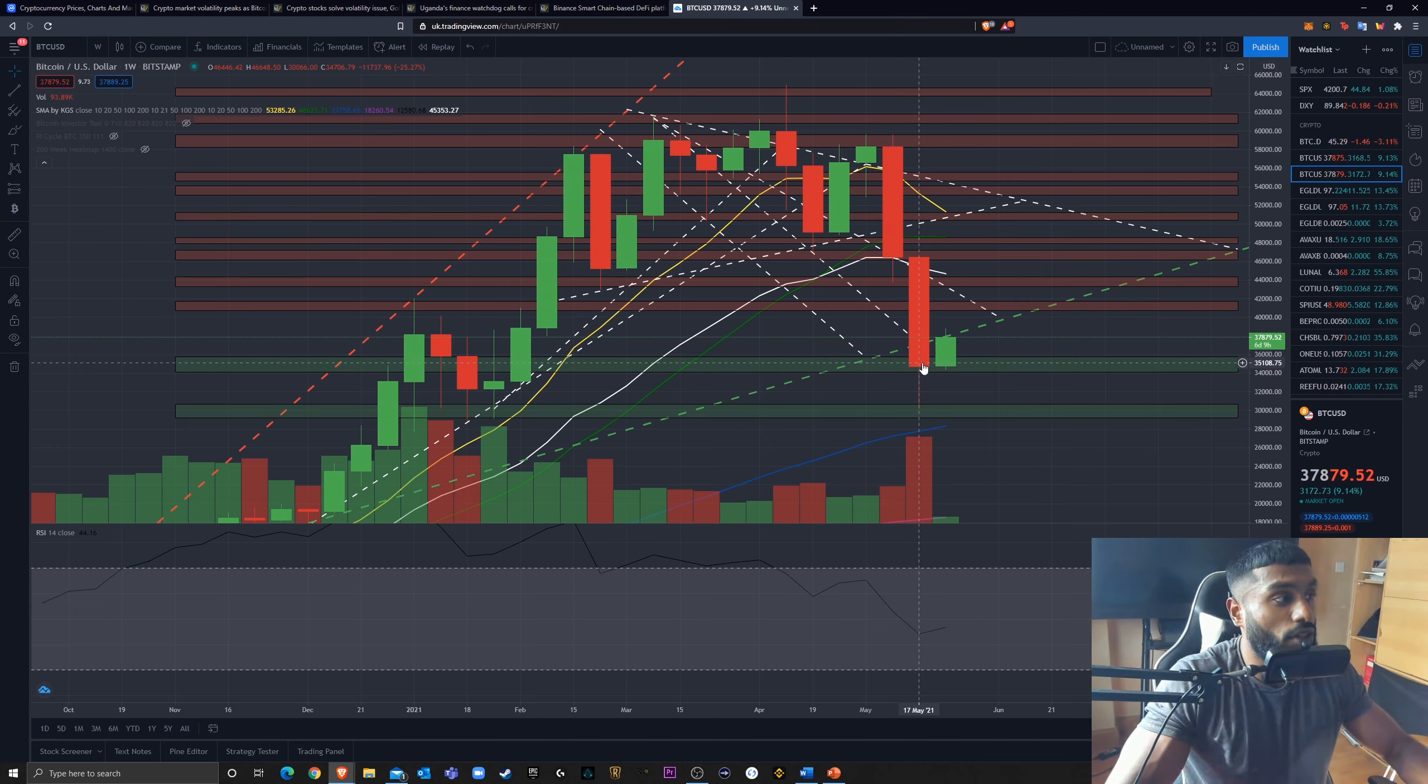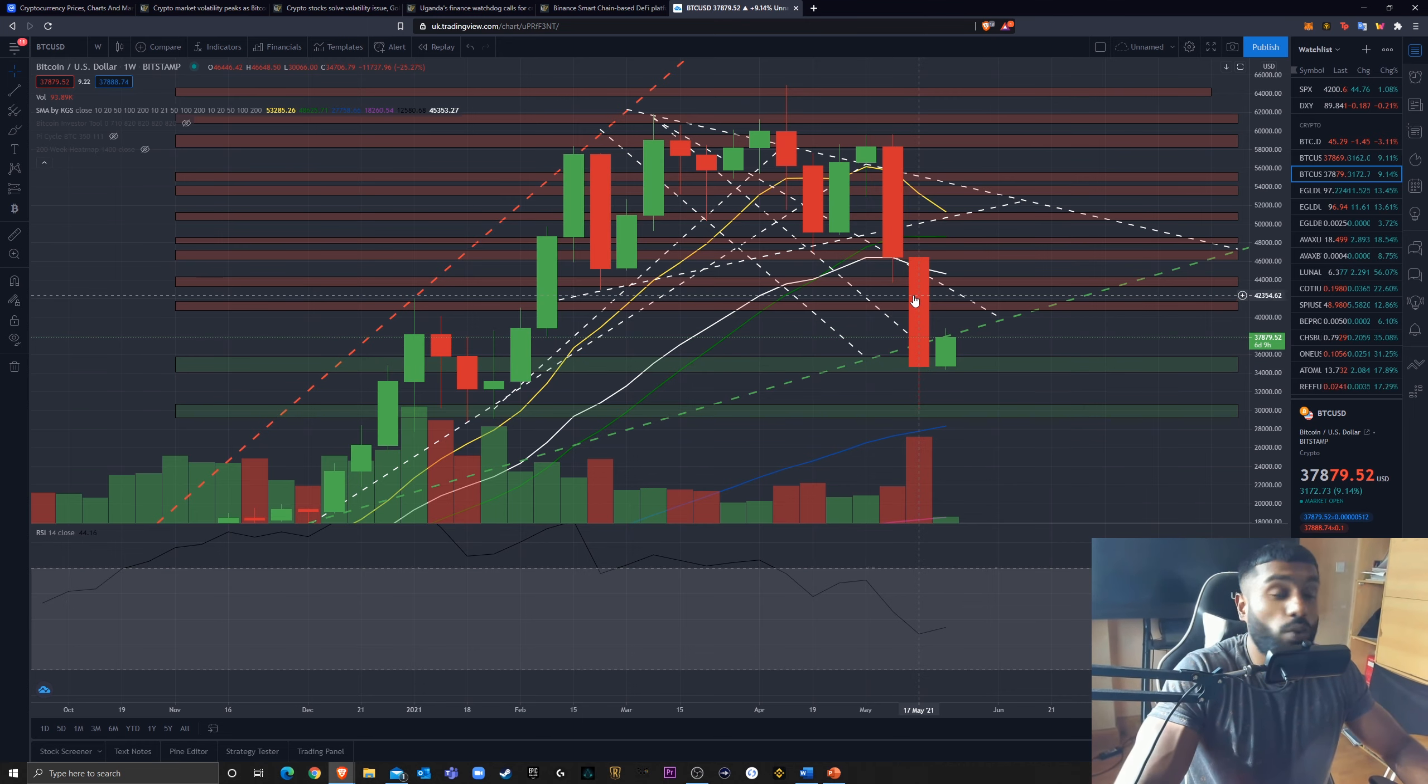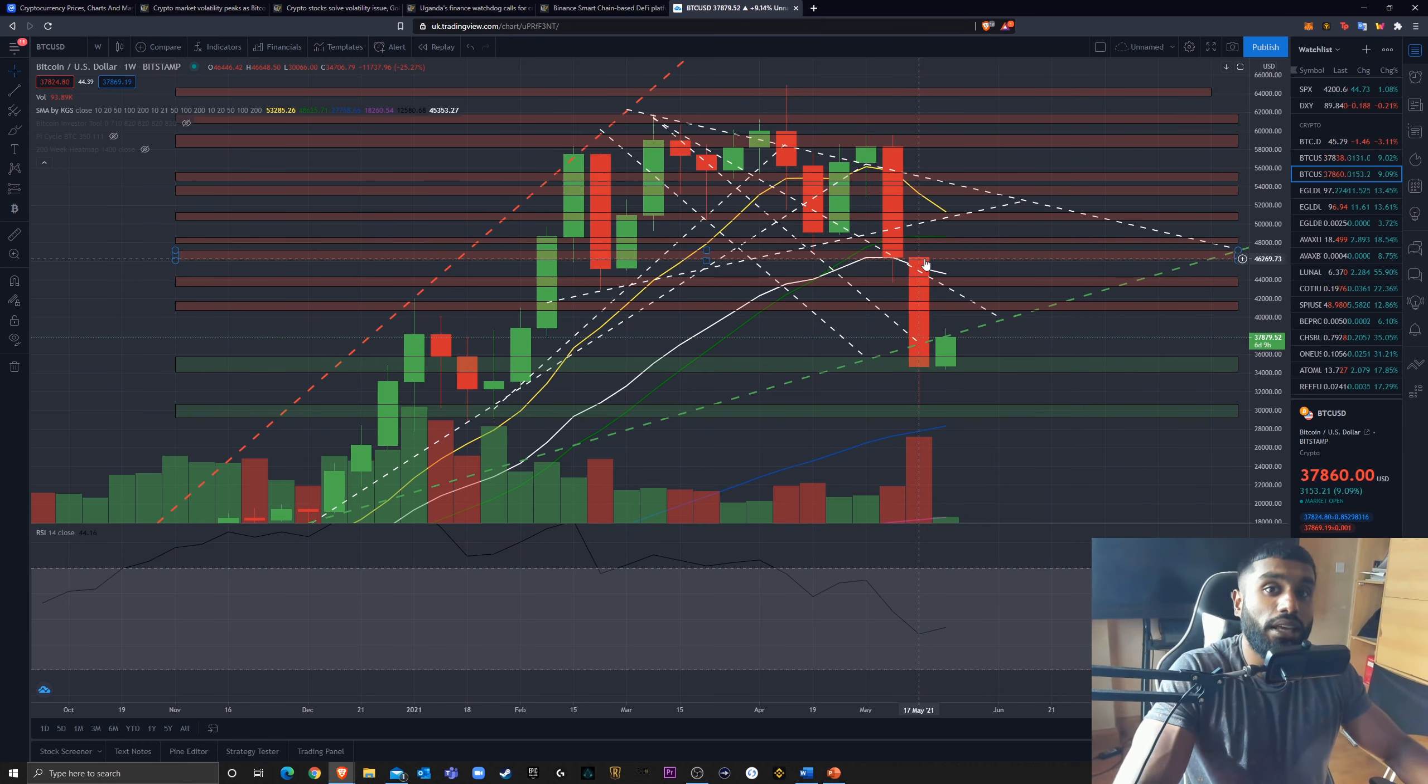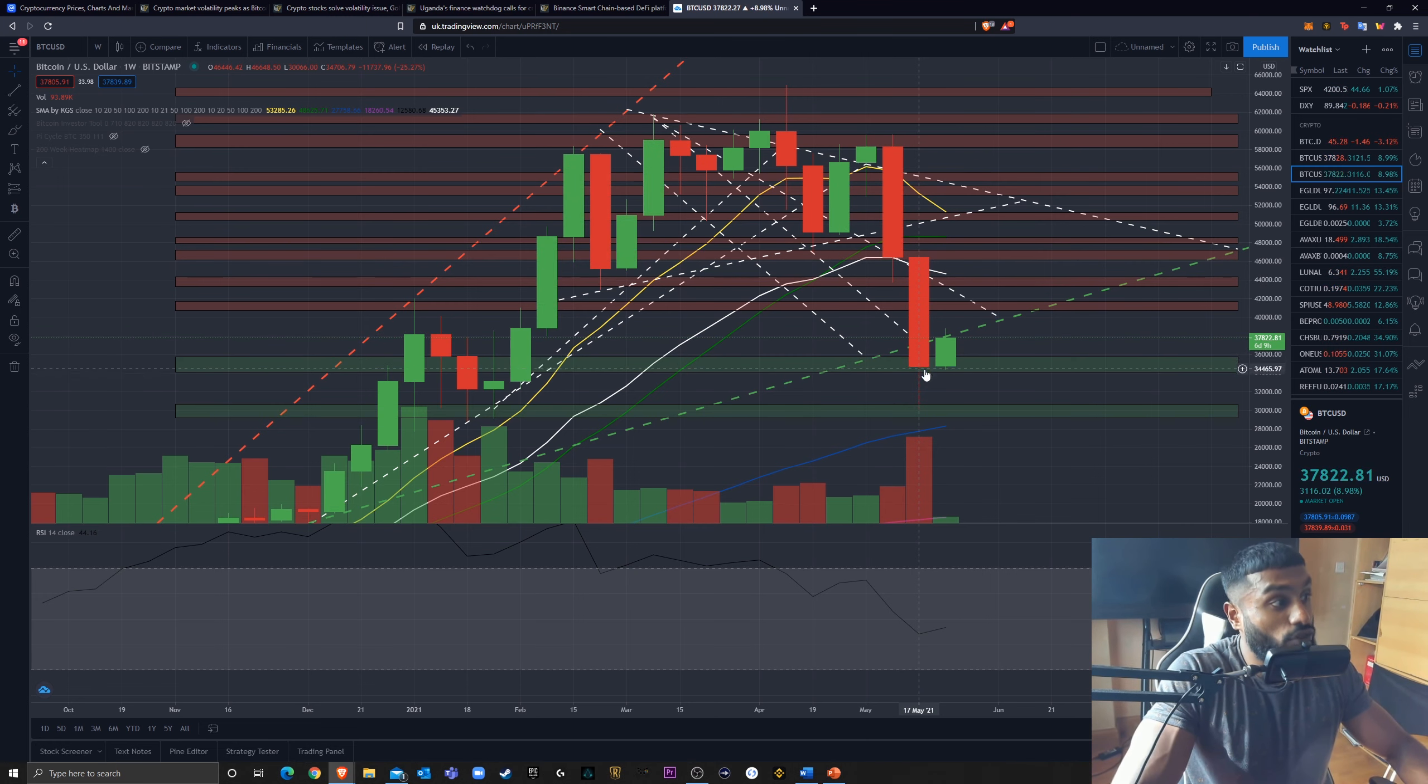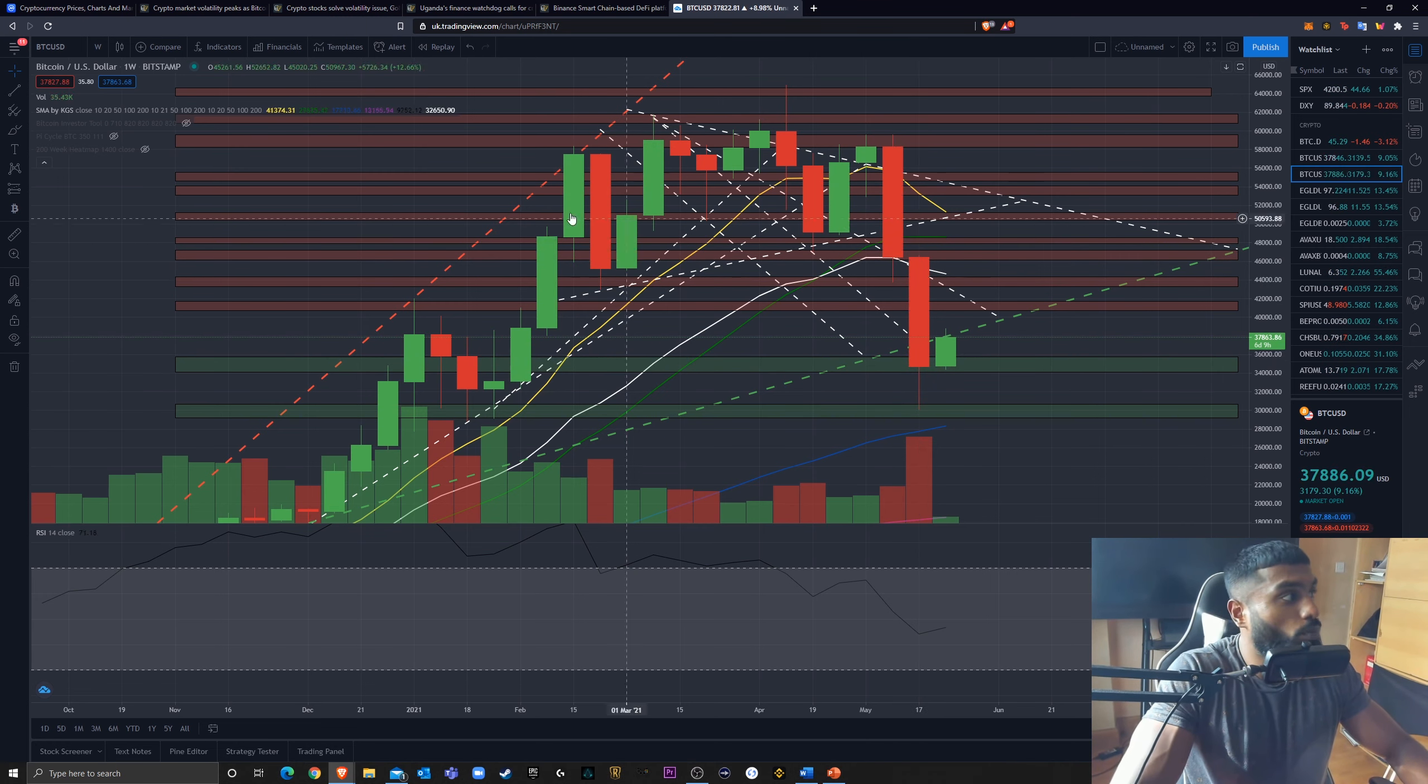If you haven't seen any of my other videos, we've only closed one candle, a weekly candle, below the 21-week EMA in any bull cycle, since 2013. We have closed this below. It's not the end of the world.